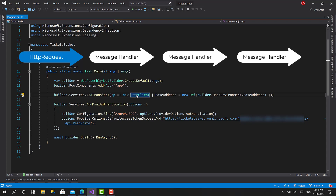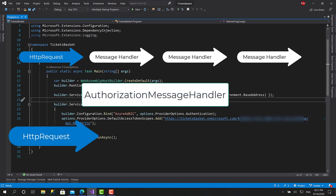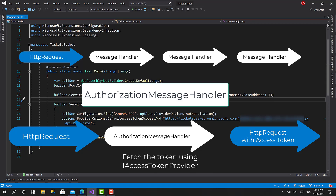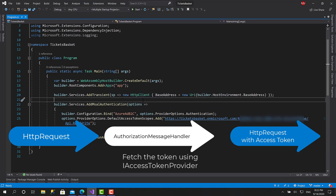The message handler prepares the request in some way, and the same applies for the response. The message handler we're going to use is pre-built and already exists in the Microsoft Blazor authentication library — it's called AuthorizationMessageHandler. Whenever we send any request, it fetches a specific access token for a specific scope and sets it in the authorization header of the request. You configure this only once with a few lines of code and you never have to deal with access tokens again.